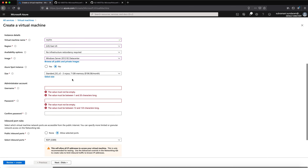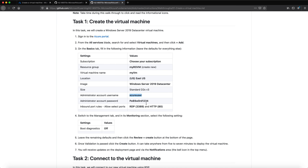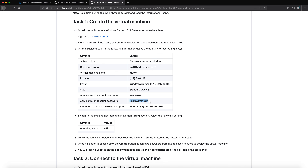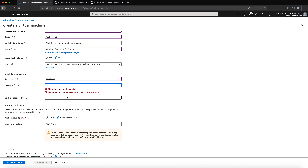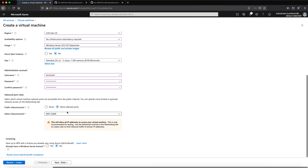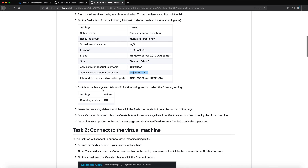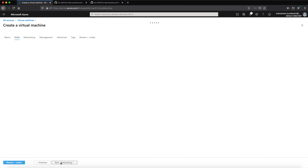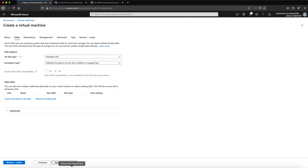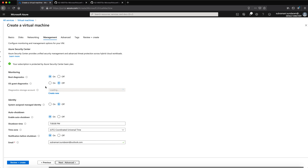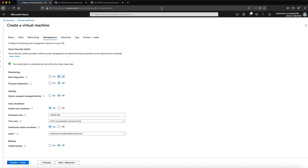The image selected is the 2019 Datacenter. For size, I'm leaving it at the default. For username and password, I'm entering the username specified and copying the given password. The inbound allowed ports are HTTP and RDP. On the Management section, under monitoring, I need to turn boot diagnostics off. I'm going to the Networking section and leaving everything as default.